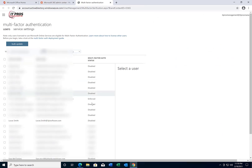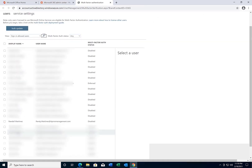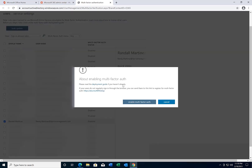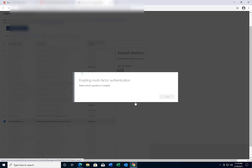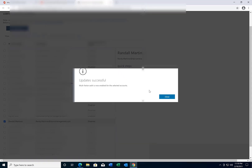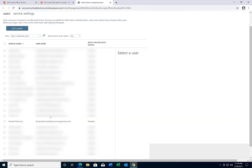We select that. Now we're going to find the account that we're going to turn it on — again, Randall Martinez. We select that, we enable it — 'Enable multi-factor authentication.' As you can see, updates successful. We close this out, and if we go back to the account now you can see two-factor authentication has been enabled on this particular account.